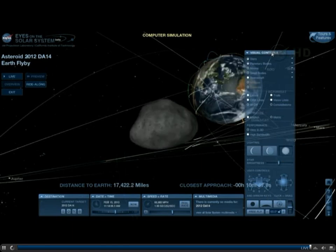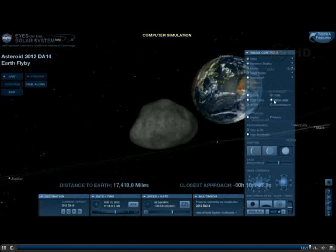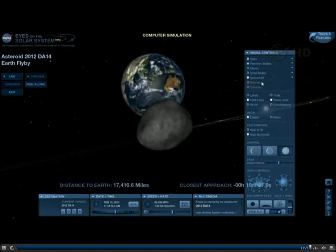I'm going to go ahead and turn off the trajectories of the trails of the spacecraft, and I'm going to turn off the labels. We're getting closer.